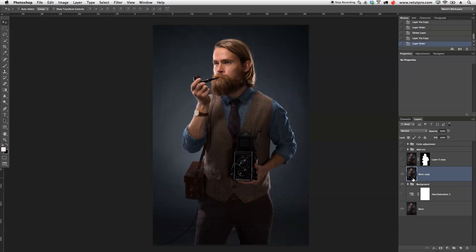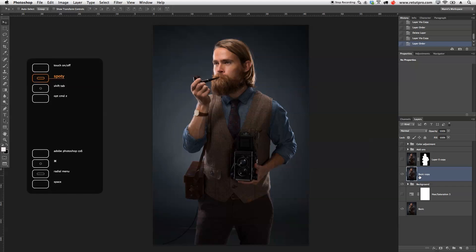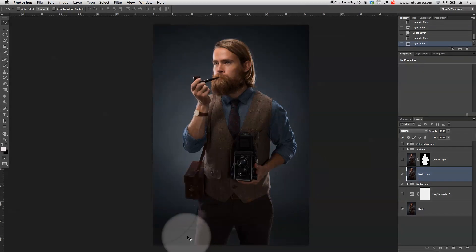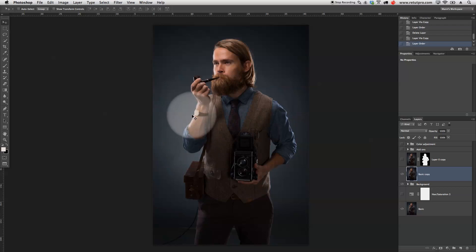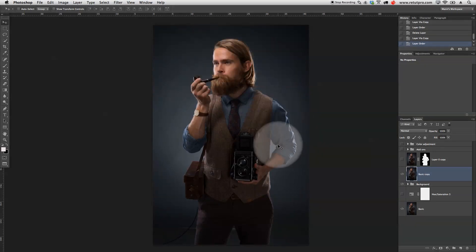Now I start cutting out and creating a selection around the complete subject. Sometimes I take the Pen tool and just create a really nice path around here, around all the solid areas. When it comes to hairs, I leave a little bit of a gap here, go closer in — the same for the top — and then I just create from the path a selection and then with the selection a new mask.